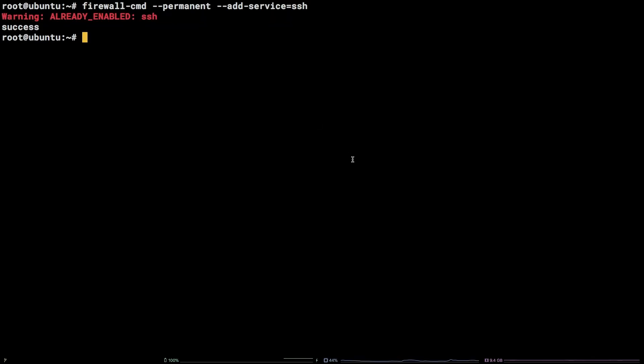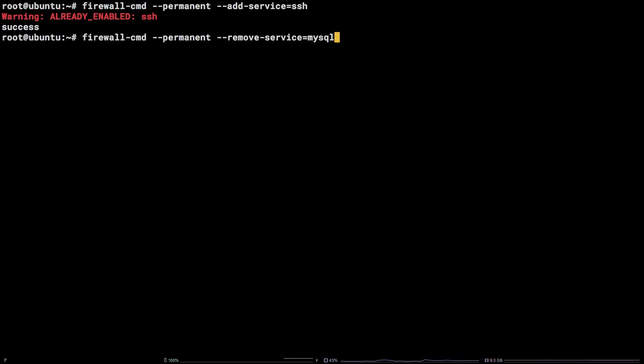Just replace add with remove firewall-cmd --permanent --remove-service equals MySQL. MySQL isn't enabled on this server so the warning is also expected.